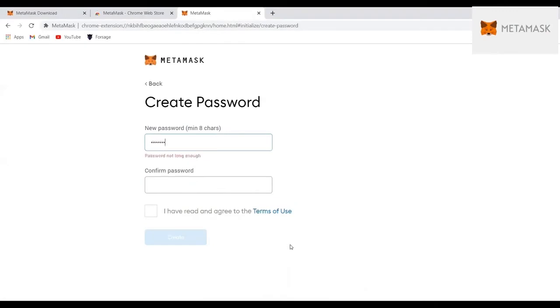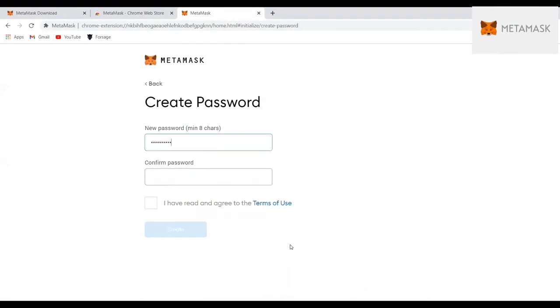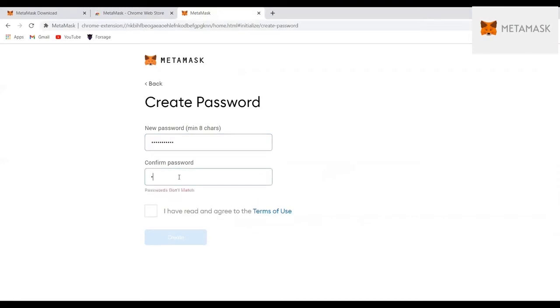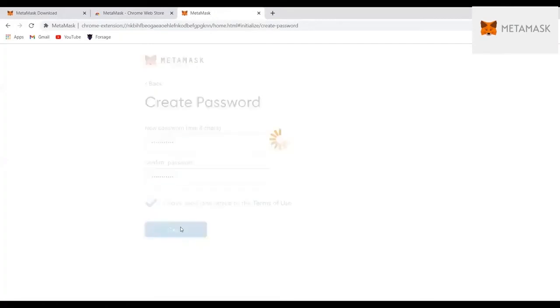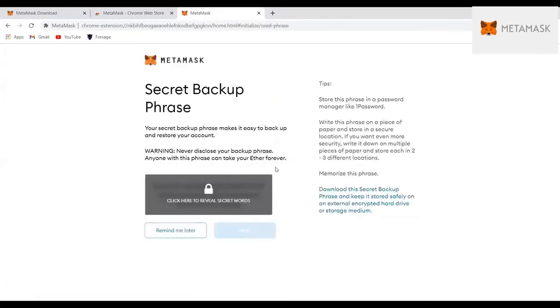And then you create your password. Make sure you don't forget the password because you will use this password to log into your account. This is a good thing because some crypto wallets you don't even have a password—you just log in. Now it'll bring you to this page where you have your phrase key.